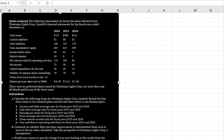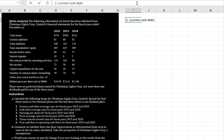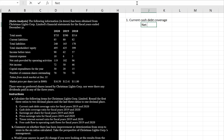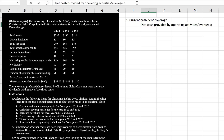We're going to compute the current cash debt coverage ratio for 2019 and 2020. The current cash debt coverage ratio is net cash provided by operating activities divided by average current liabilities. We have a line for net cash provided by operating activities right there, so let's set that up.